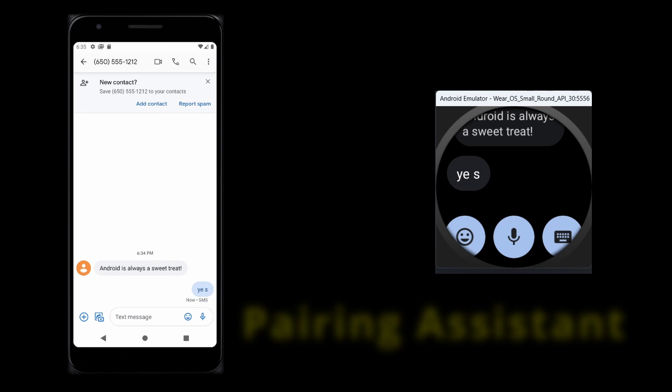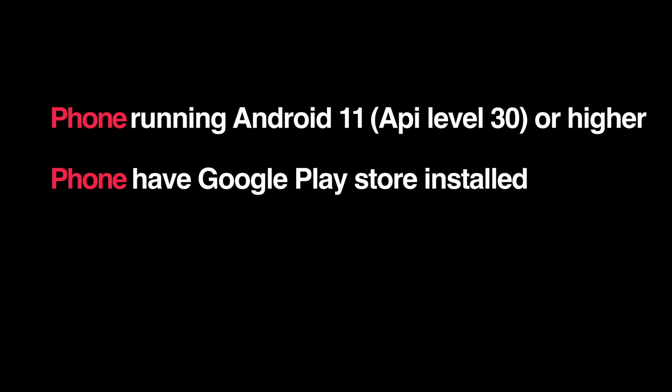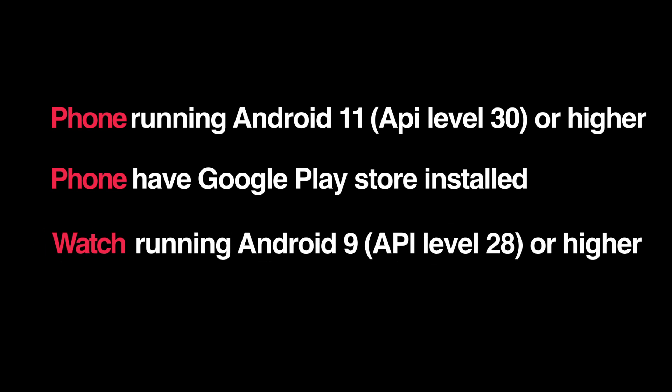For this video, we will use the Pairing Assistant. Before we begin, there are a couple of requirements for our emulators. To use the Wear OS Simulator Pairing Assistant, your phone must be running Android 11, API level 30 or higher, and have Google Play Store installed. The watch emulator must be running API level 28 or higher.